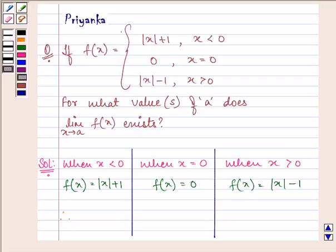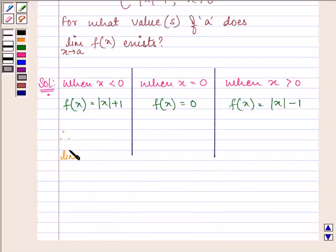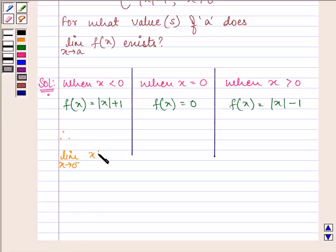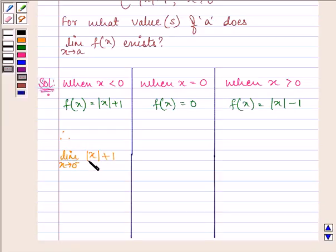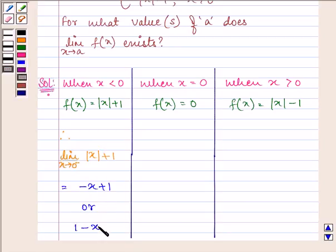Now let us consider the limit at x equal to 0 from the left-hand side. As x approaches 0 from the left, we have the function as mod of x plus 1. We know that when x is less than 0, mod of x equals minus x, so the expression becomes minus x plus 1, which can be written as 1 minus x.